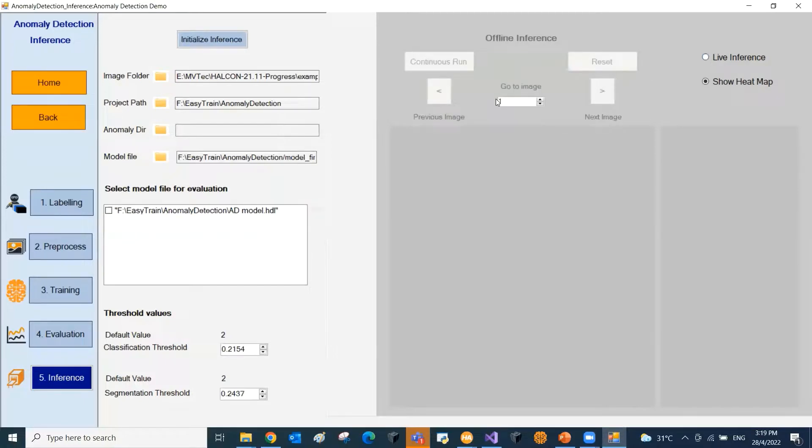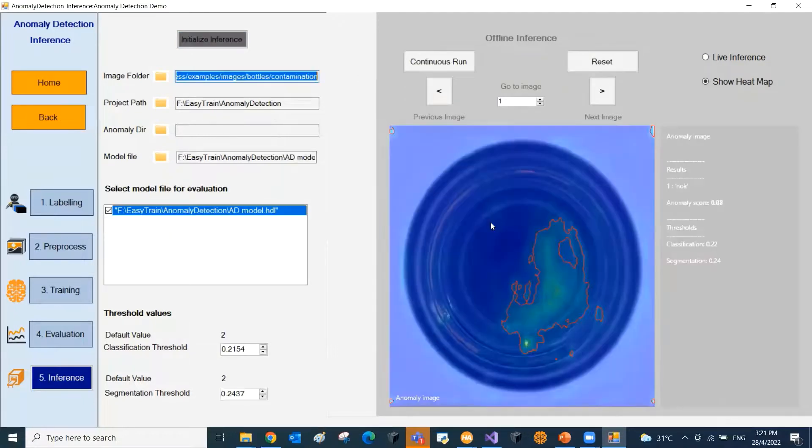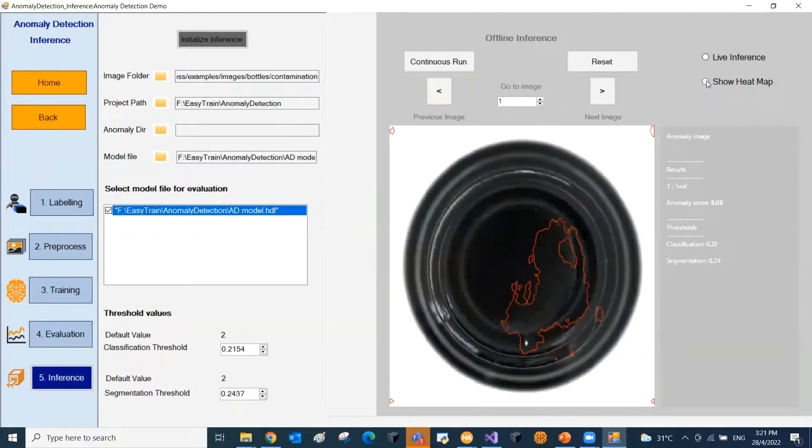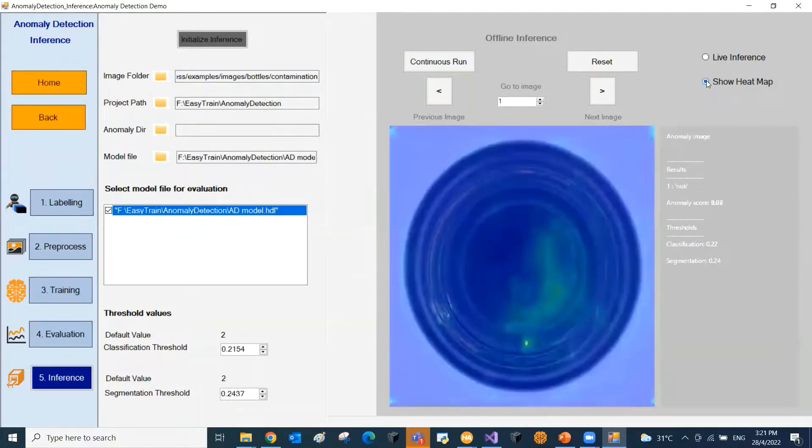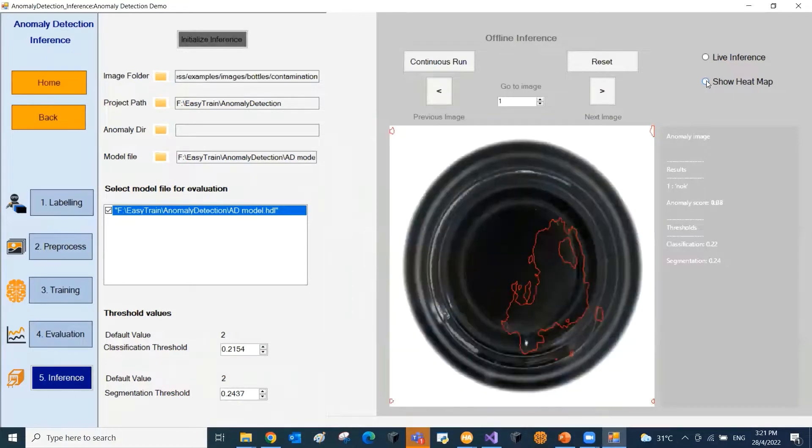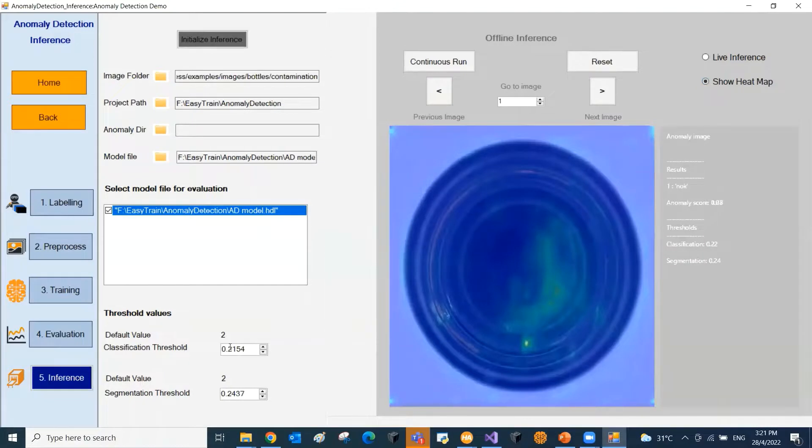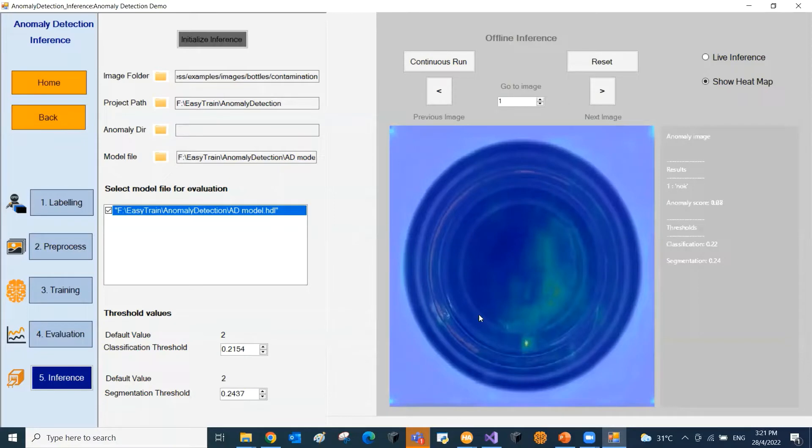Here is the offline inference for the images loaded. We can visualize the heat map and the region of the defect can also be visualized. We can also adjust the classification and the segmentation threshold to pass or reject the samples based on the defect size.